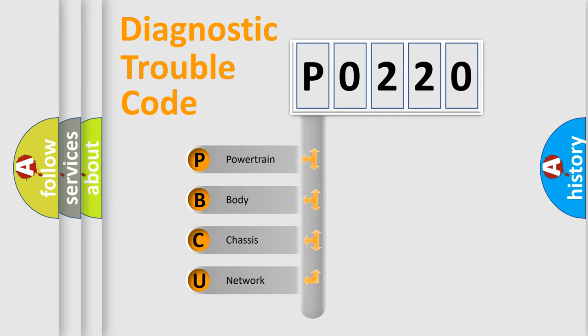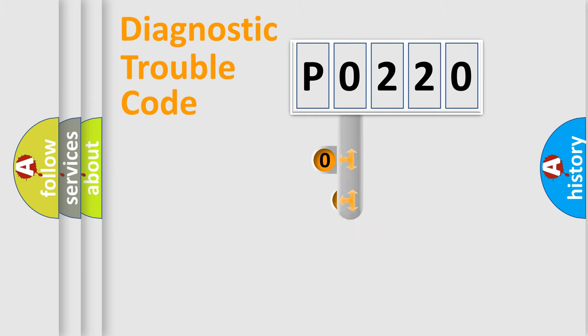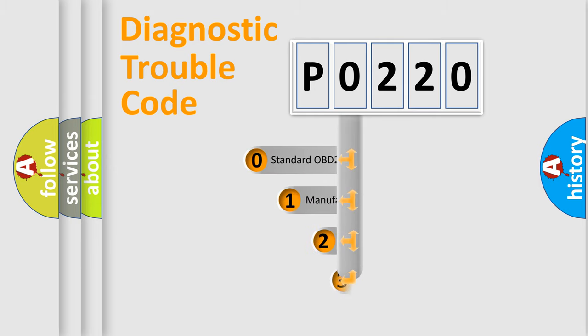We divide the electric system of automobile into the four basic units: Powertrain, Body, Chassis, Network. This distribution is defined in the first character code.